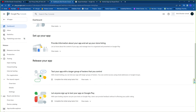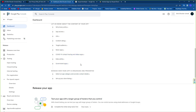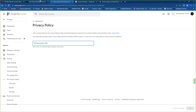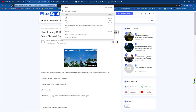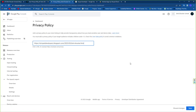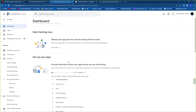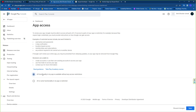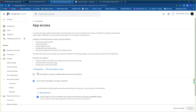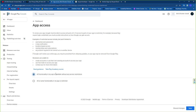Now set up your app page. First, fill in your privacy policy URL — copy the URL of the page where you've written your privacy policy and paste it here, then click Save. Next, set the App Access functionality. If your game has special access requirements or a login system, configure it here. If your game is totally free with no login system, you can skip this part.